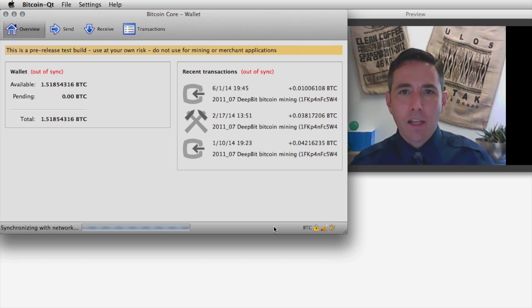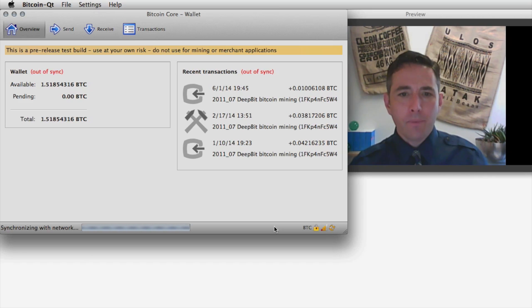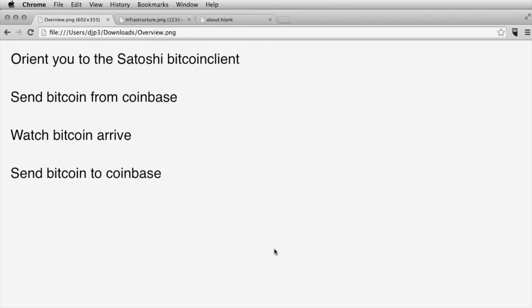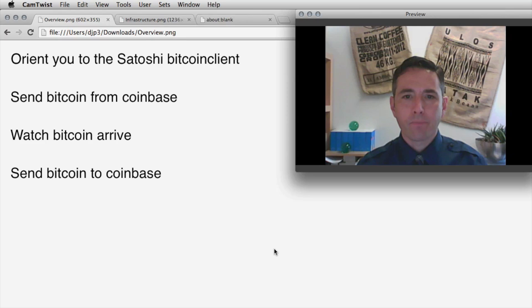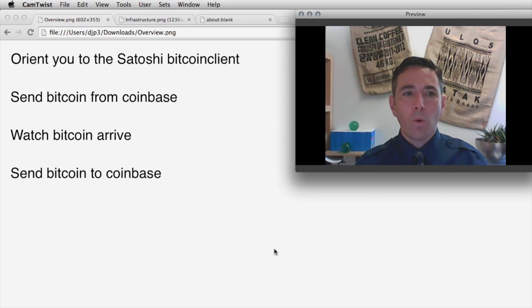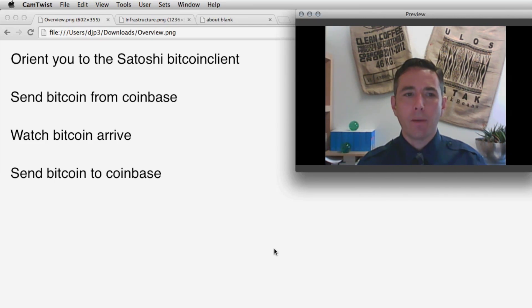The next thing I want to do — we'll let that run in the background — is send Bitcoin from Coinbase to the Satoshi client.